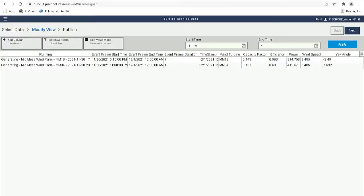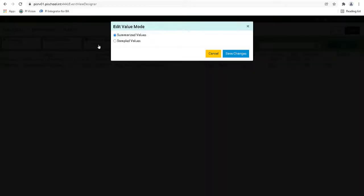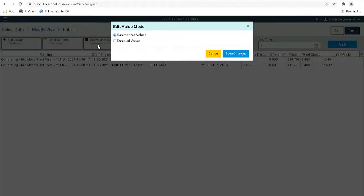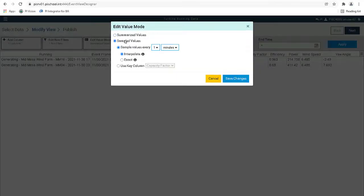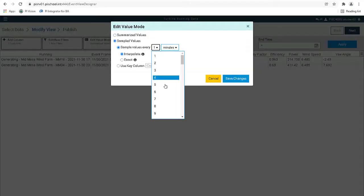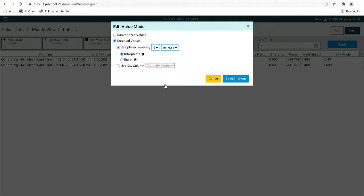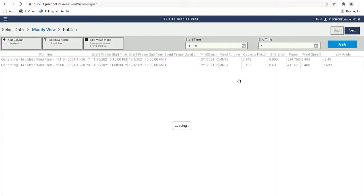Now we want to configure our event view to publish sample data. To do this, let's click on the Edit Value Mode button and select to sample values every 5 minutes. The view will now publish data at 5 minute intervals while the event is active.